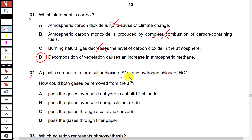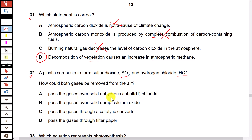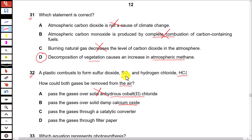Question 32: A plastic combusts to form sulfur dioxide and hydrogen chloride. How could both gases be removed from air? Both SO₂ and HCl are acidic gases and can be removed by treating them with something basic. Option A — pass the gases over solid anhydrous cobalt(II) chloride — this is used to test for the presence of water and has nothing to do with SO₂ or HCl removal, so it's wrong. Option B — pass the gases over solid damp calcium oxide — calcium oxide is basic and can react with both SO₂ and HCl, so that is the correct option.